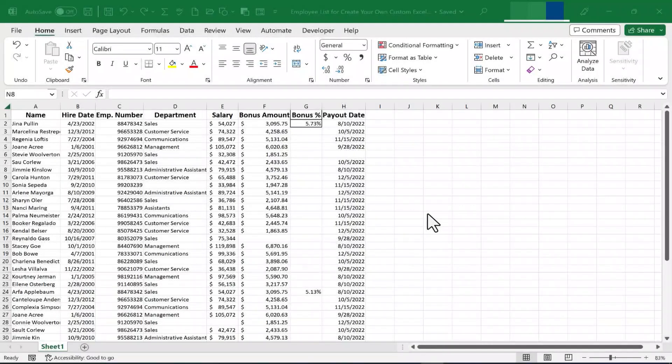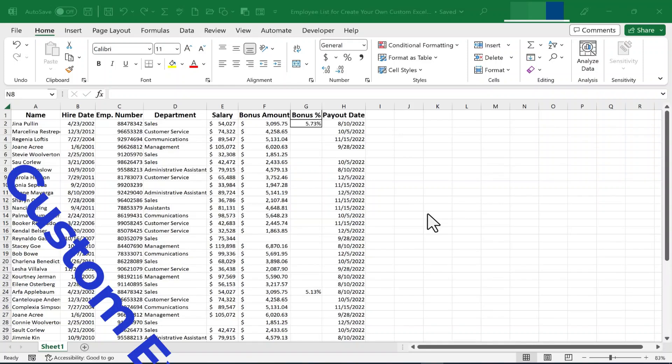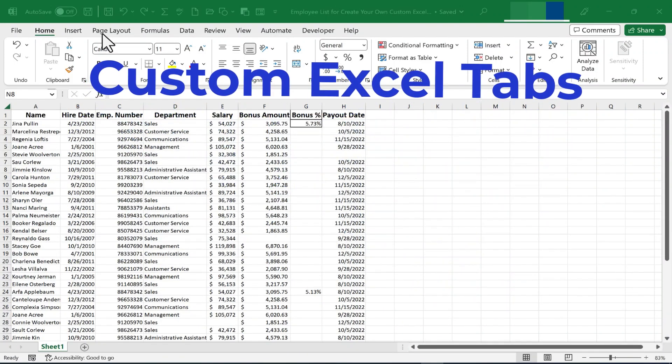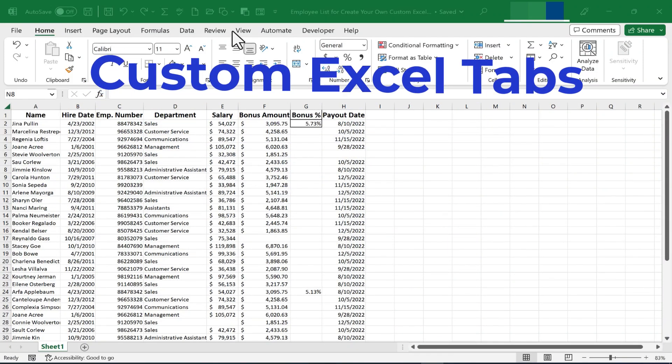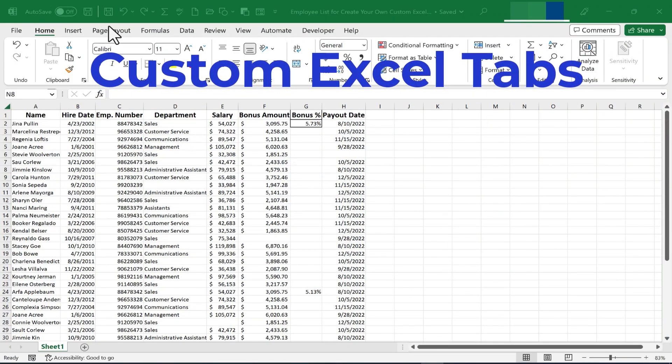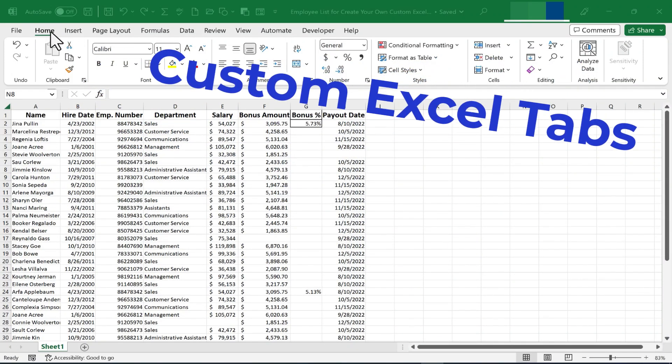In this Excel video, I will show you how to create your own custom Excel tabs. Let's get started.